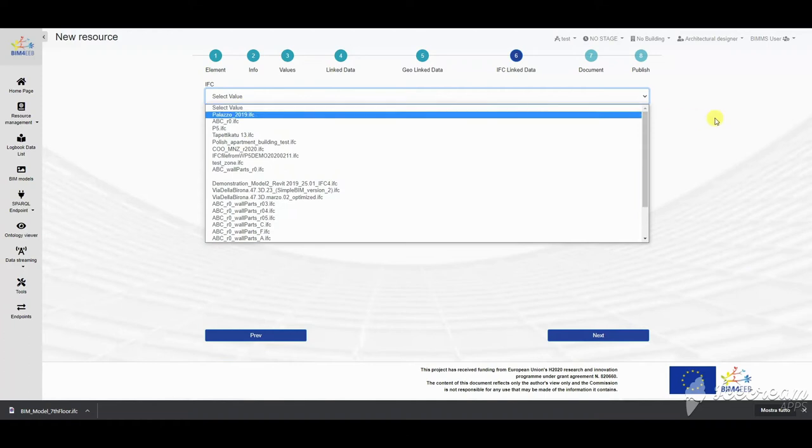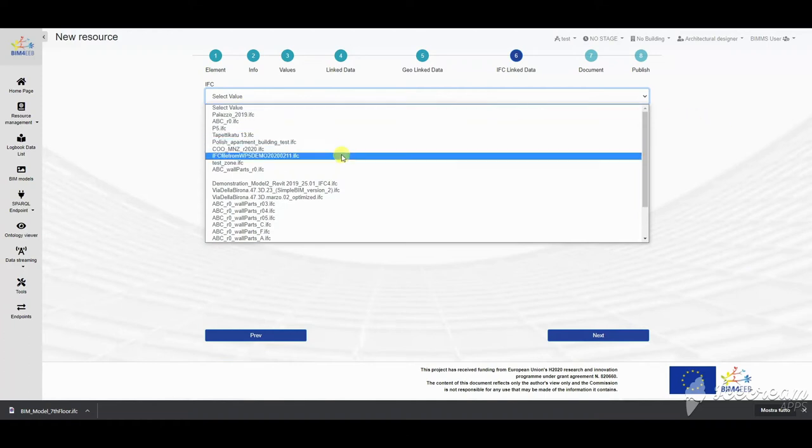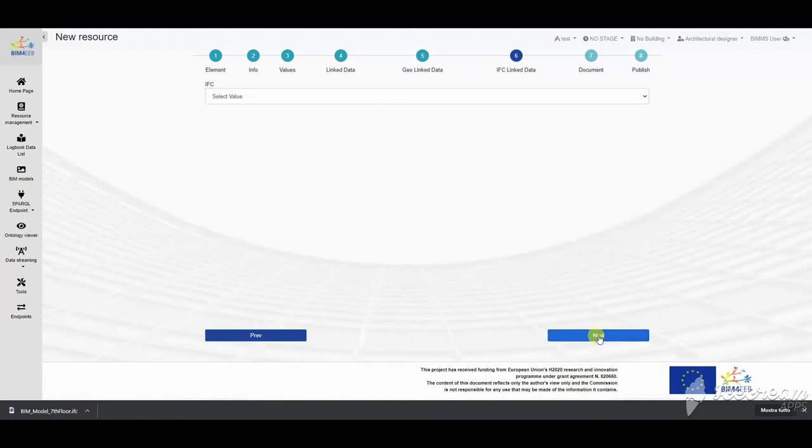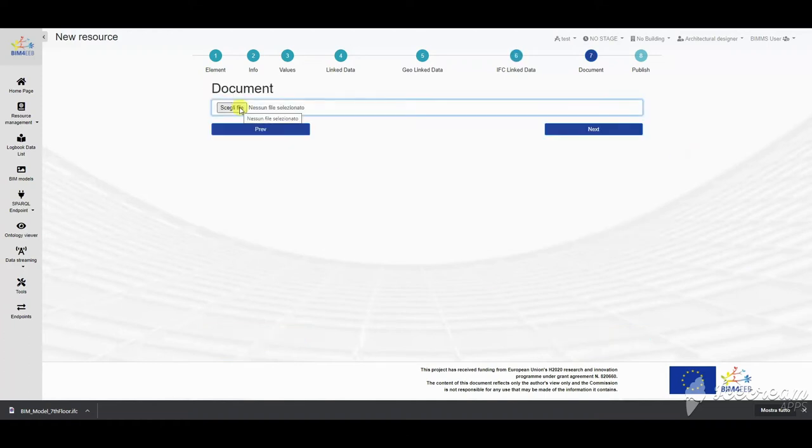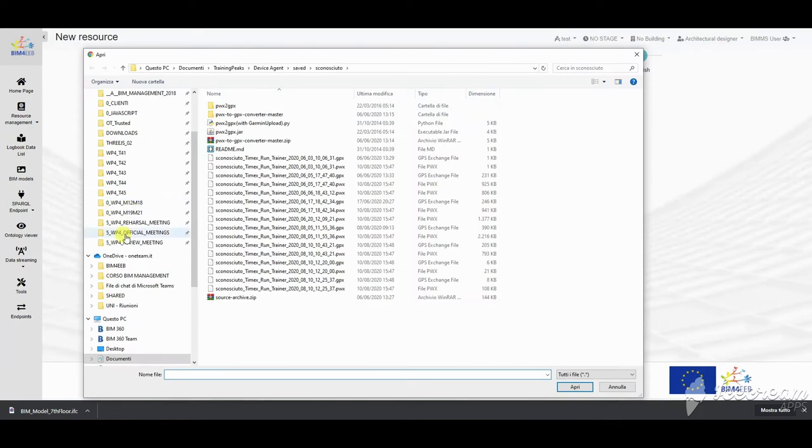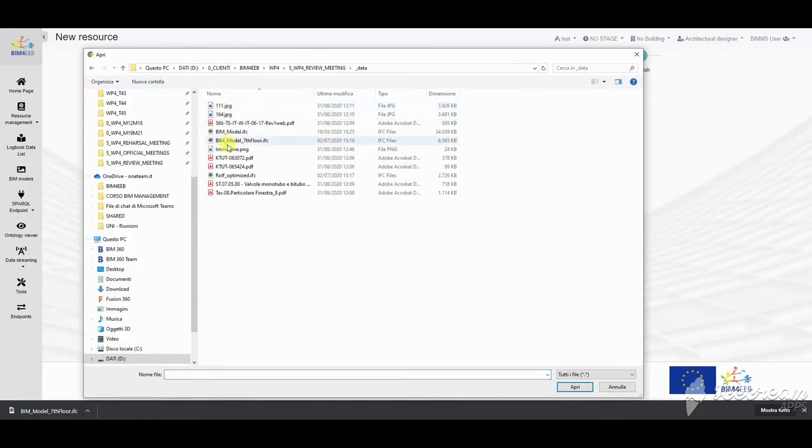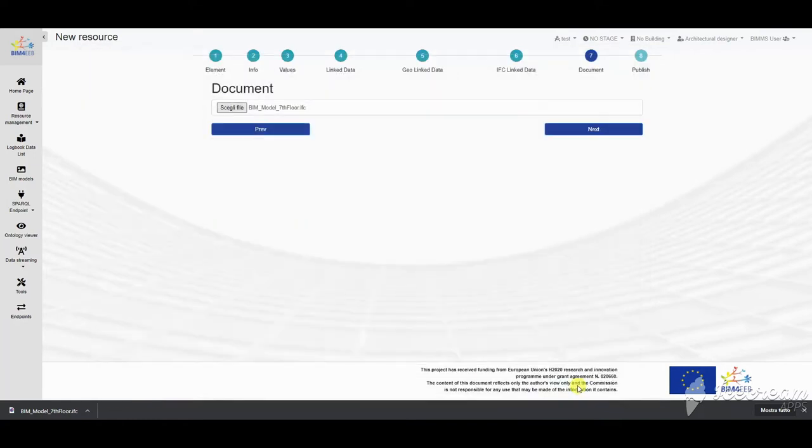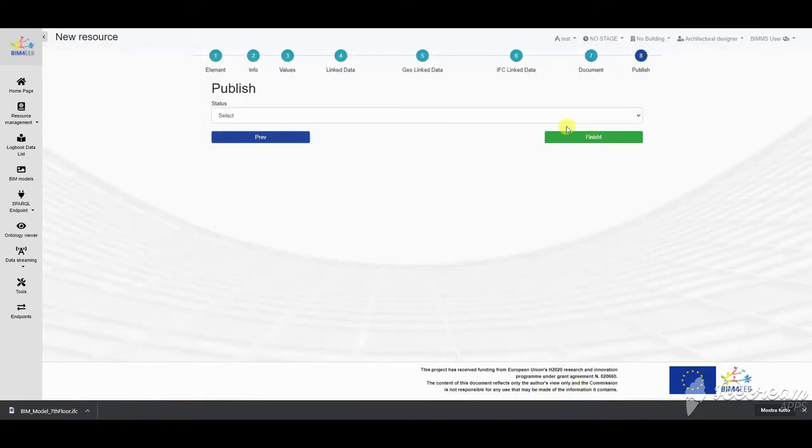The resource can also be linked to an existing IFC in the BIM management system. Finally, a file is selected for upload and the status is set.